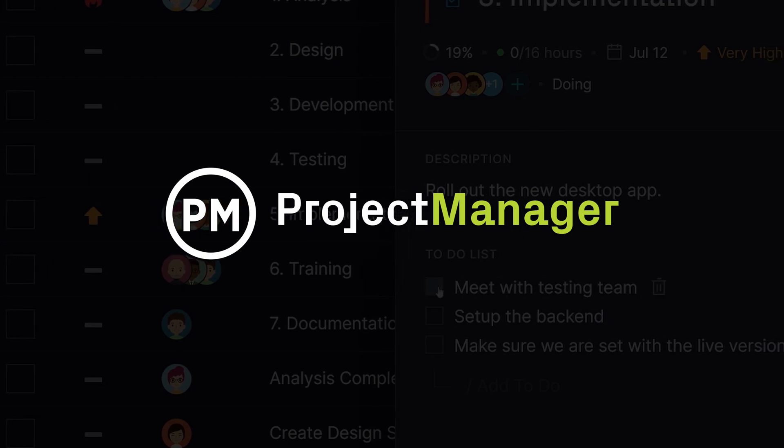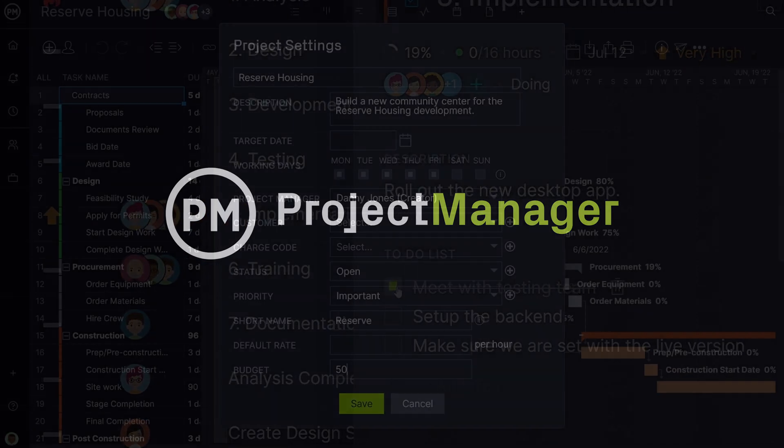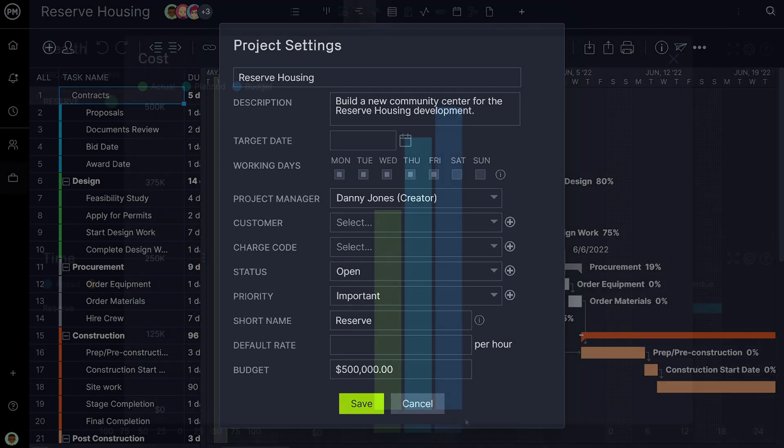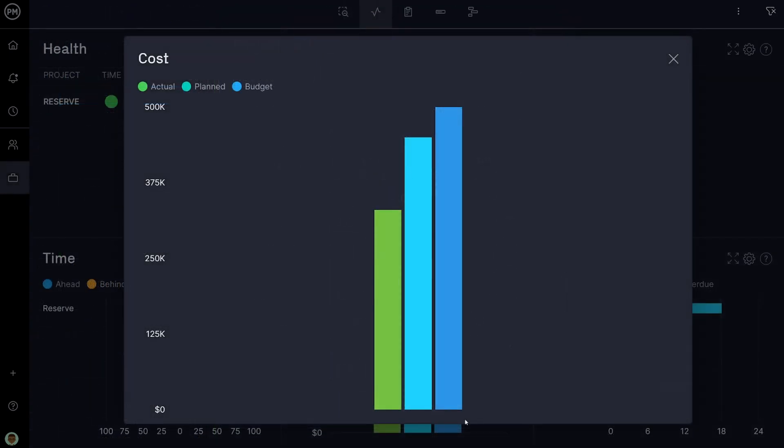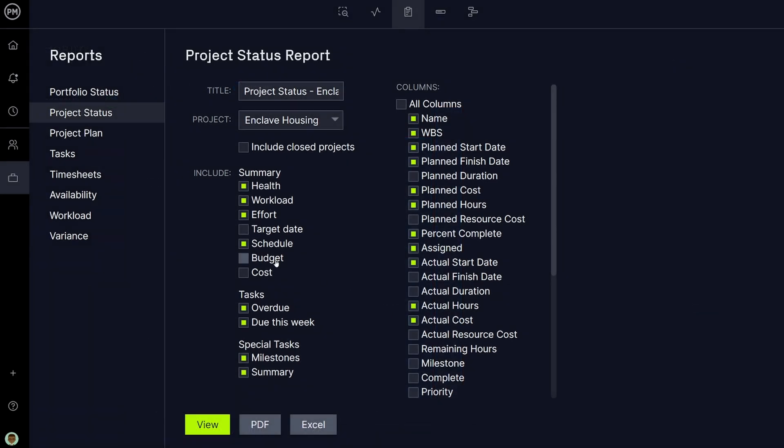Project Manager helps you manage and track costs from initiation to post project analysis. From setting your budget, to tracking costs in real time with the dashboard, to sharing budget reports, our software has all the tools you need for cost management.